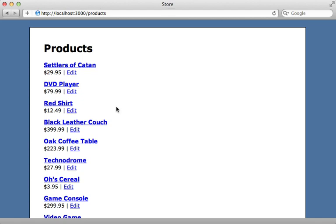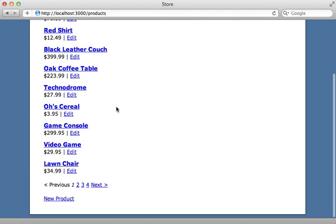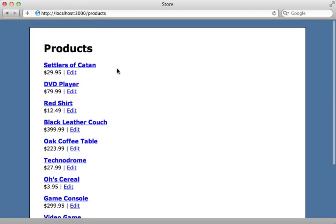Let's get started by adding some page caching to this page right here, which just displays a list of products.